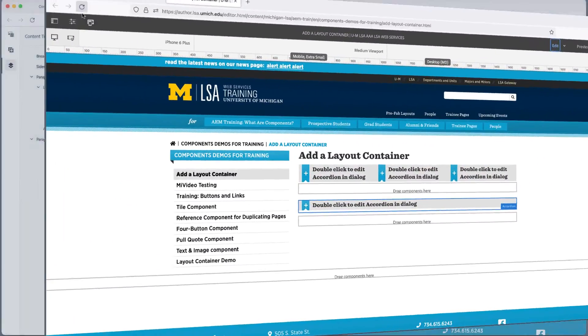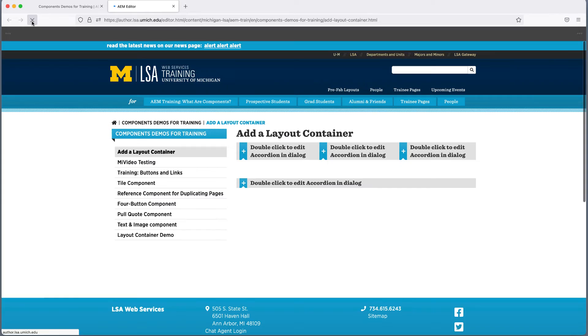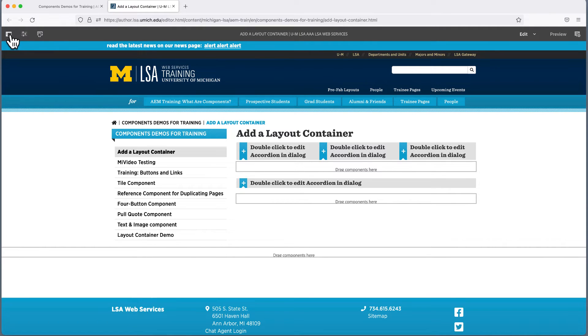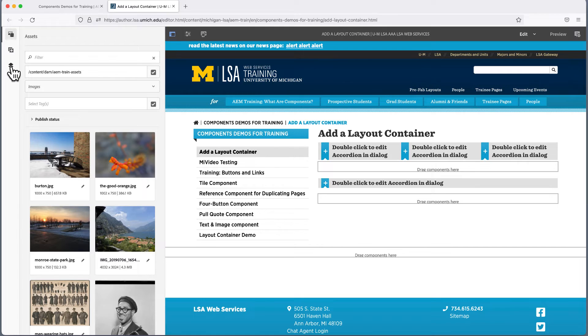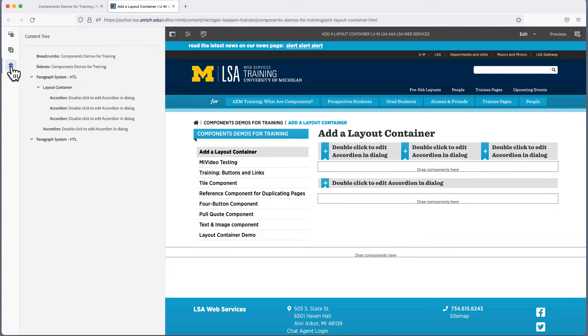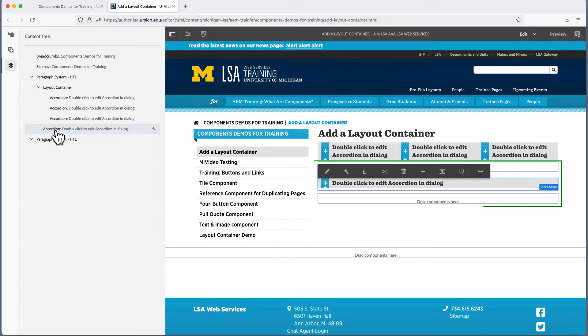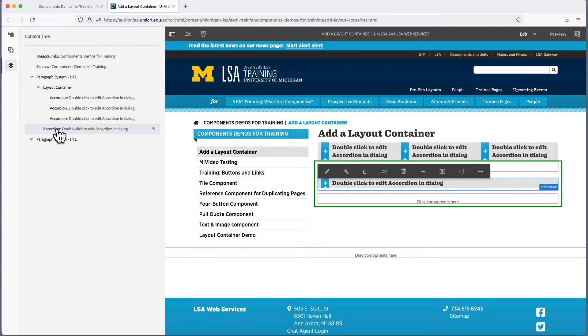Let's return to the content tree, the misplaced component, and what to do when your component ends up outside the container. In the content tree, I'll find the accordion that is not inside the Layout Container by looking for one that isn't indented. If I click on accordion here in the content tree, the editing menu for the component appears over that component on the page. This will help us figure out which accordion is the one we want to move.